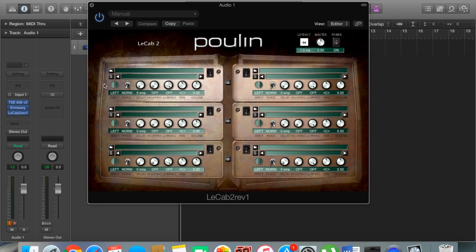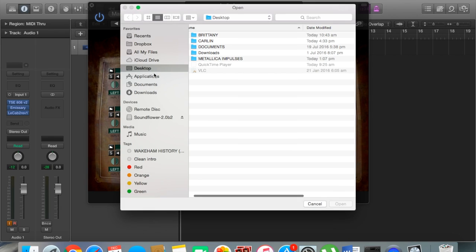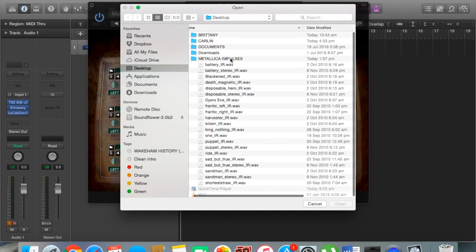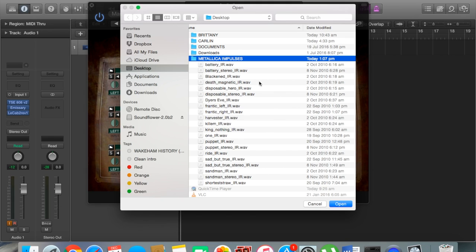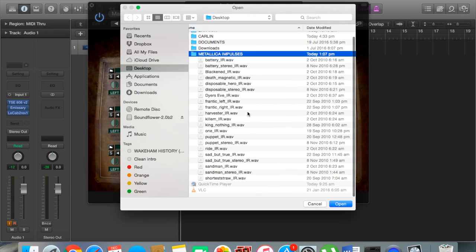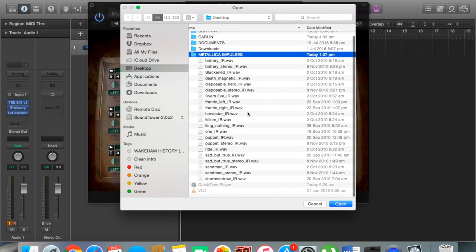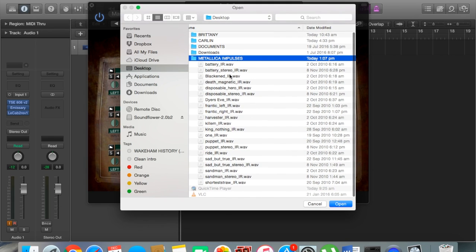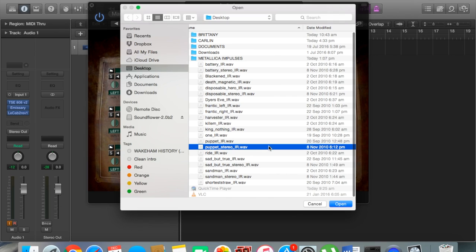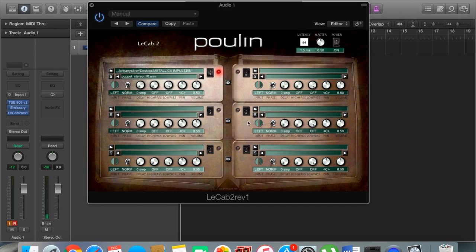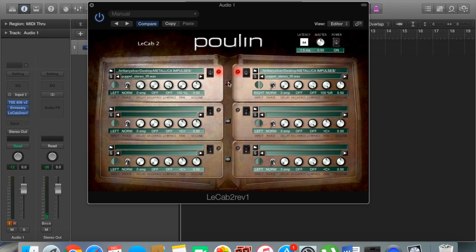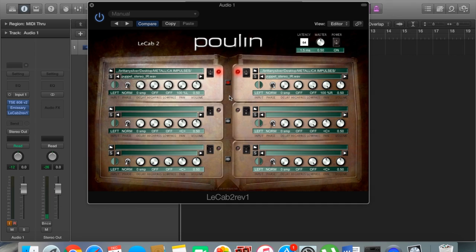I'm going to go ahead and open up my impulse response pack here. This is the Metallica pack that I found. Let's go ahead and load our Master of Puppets just for the purpose of this video, and we'll see how we go with that one. There's our tone there. It's coming out of only the left speaker at the moment. What we can do is press this little button in the middle, and that's going to send it to our right speaker as well, so we can have a massive guitar tone. Let's see what that sounds like now by itself.